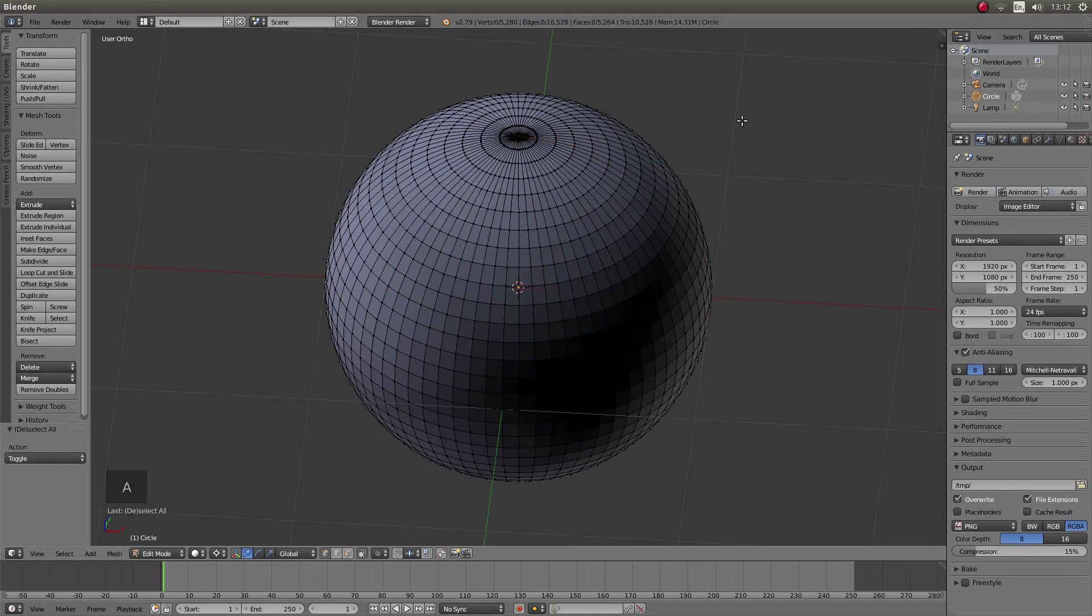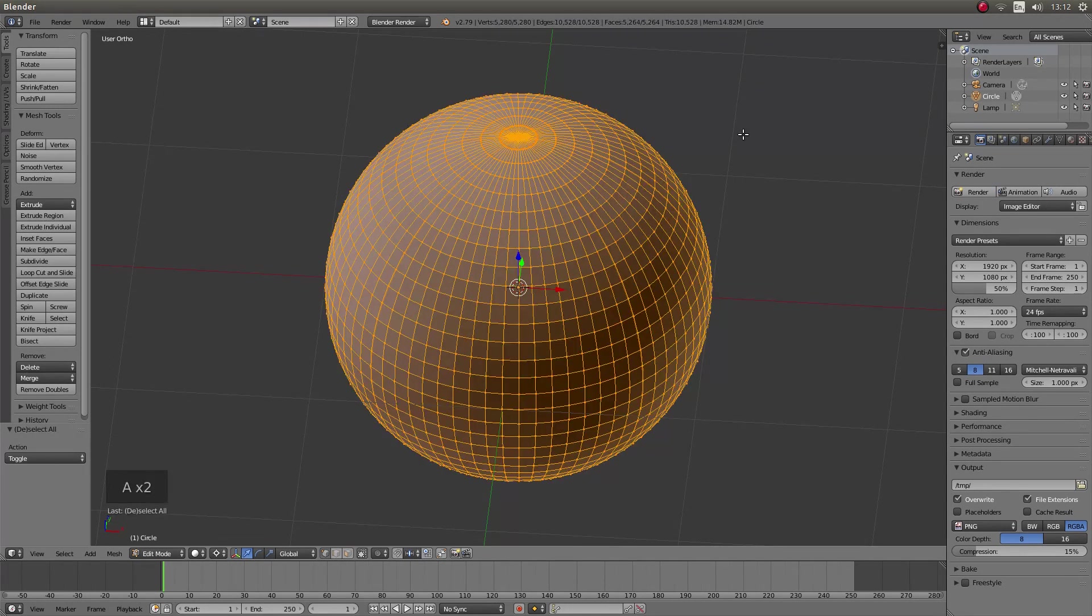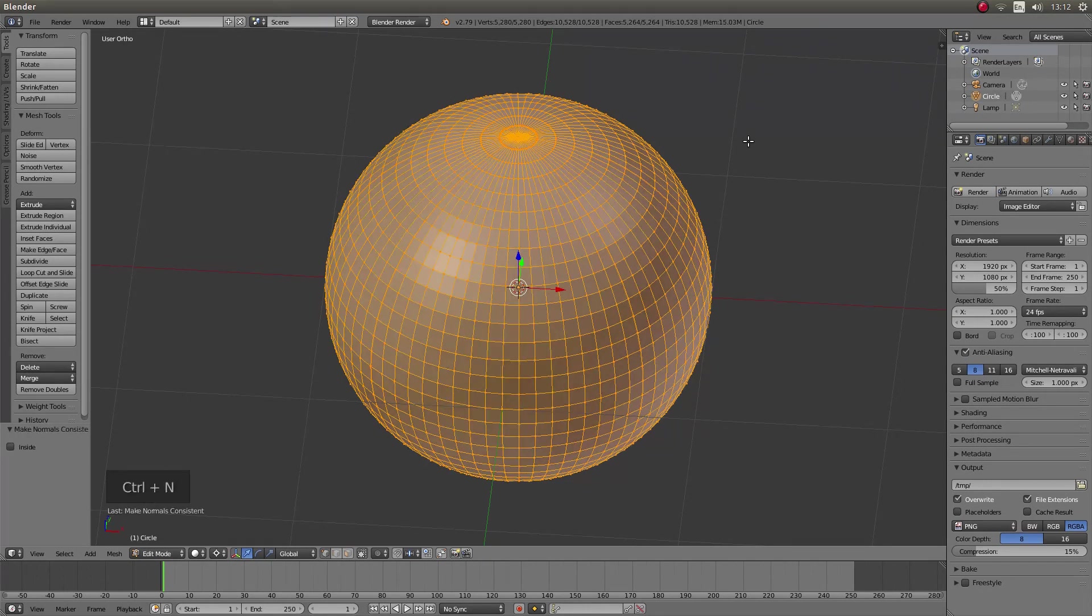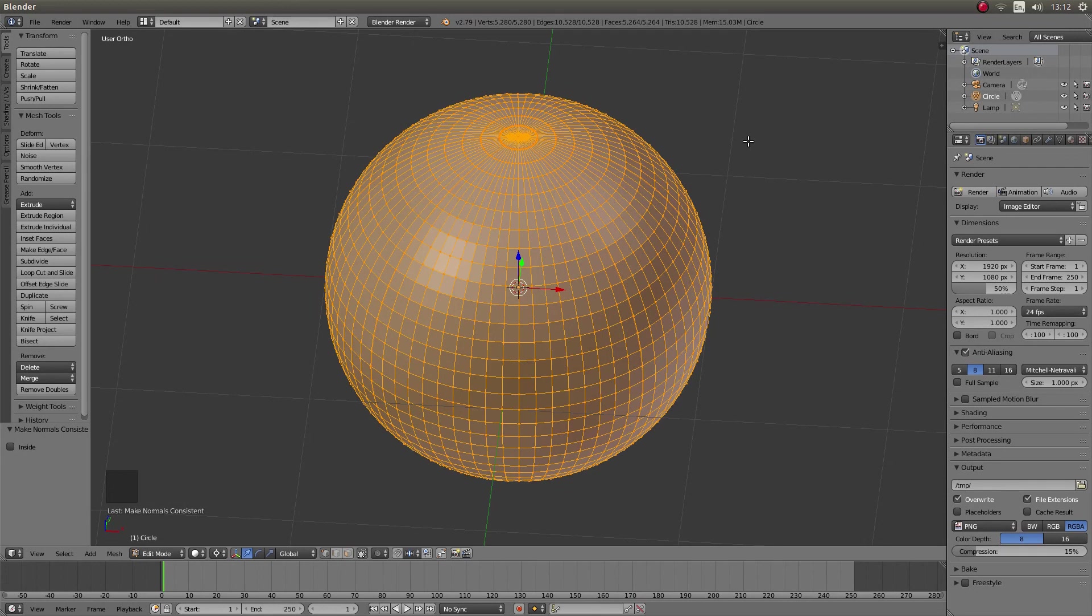So just press A and A again to select everything. Then hold down control followed by N and that should put the normals back as they should be.